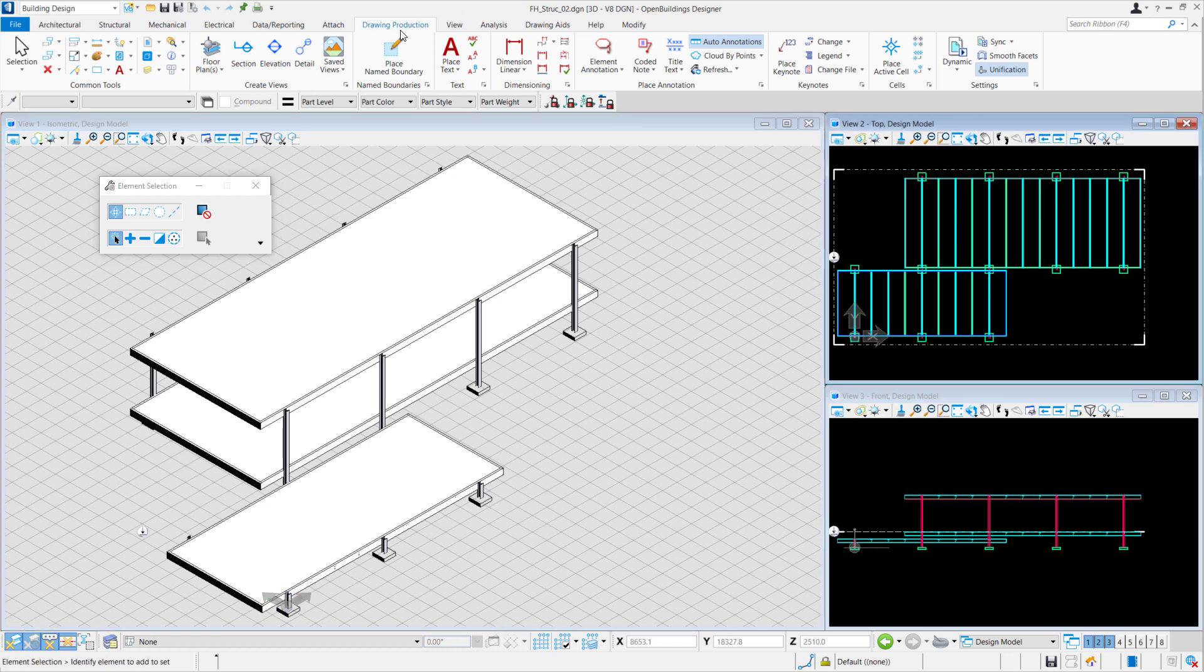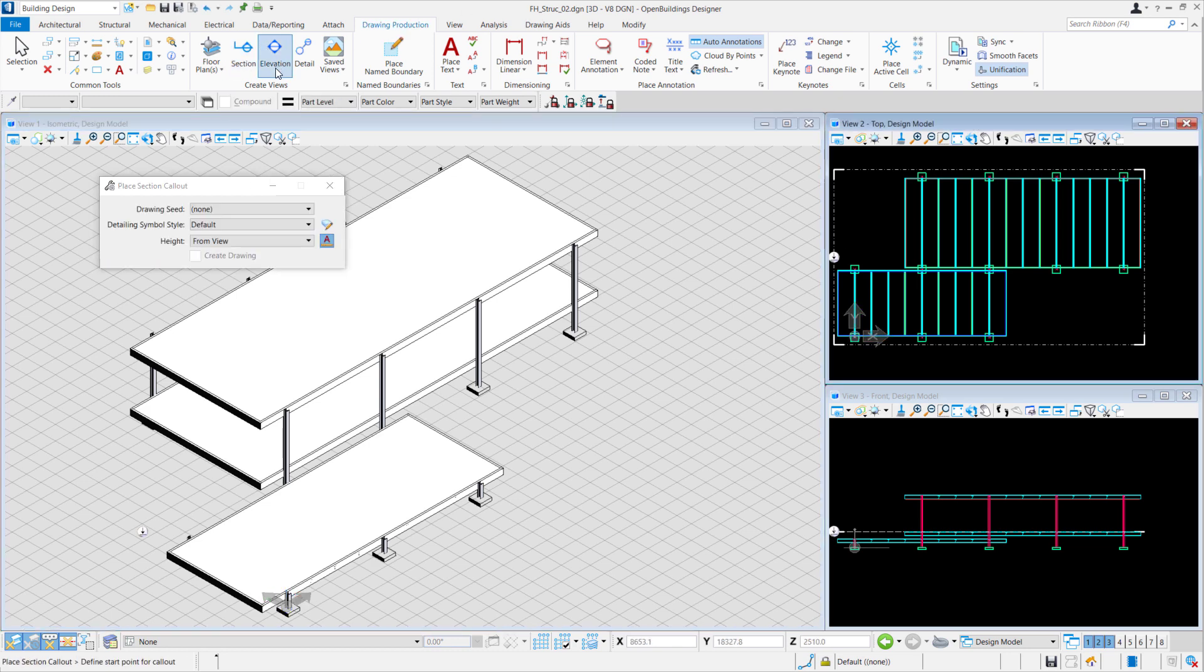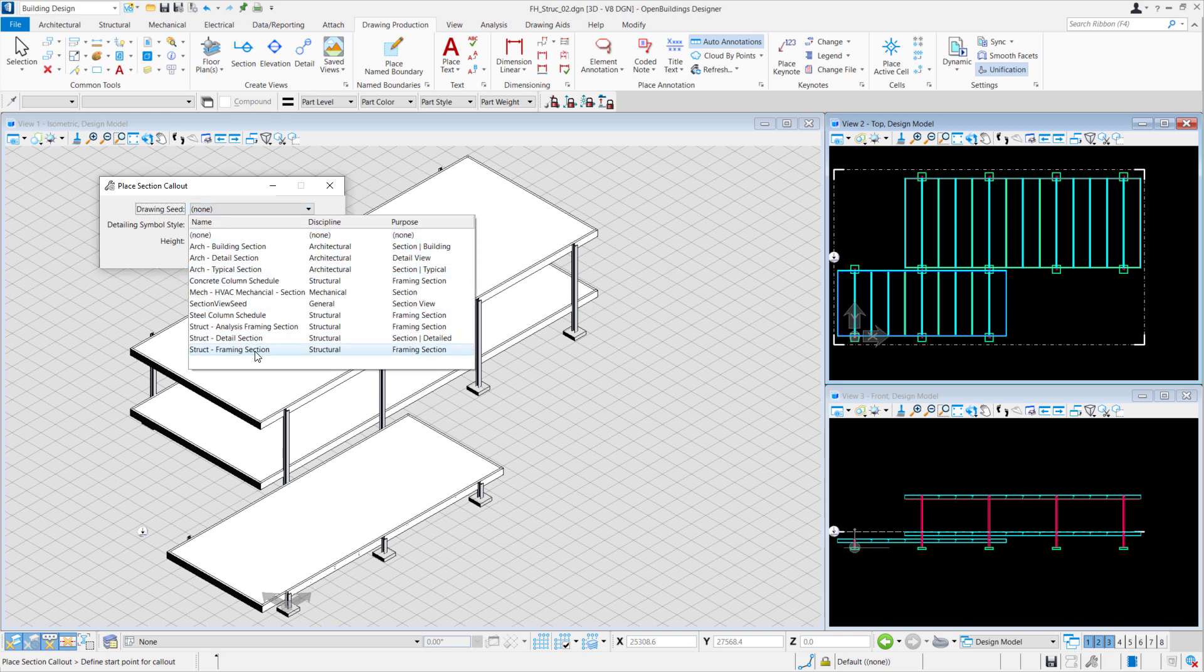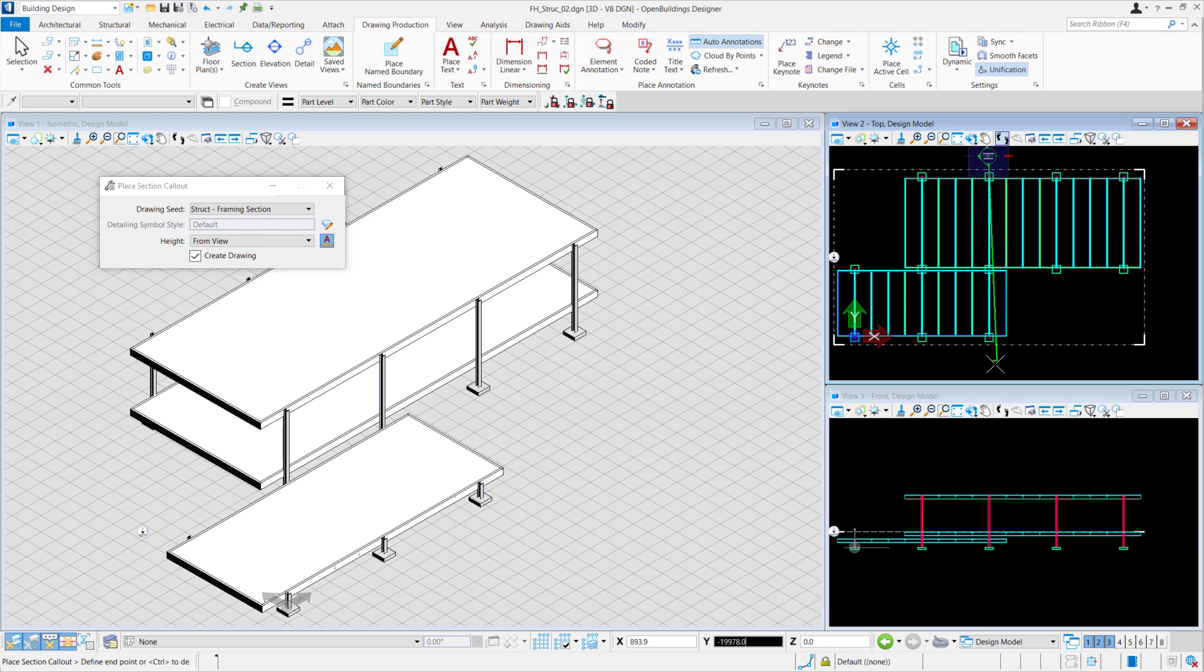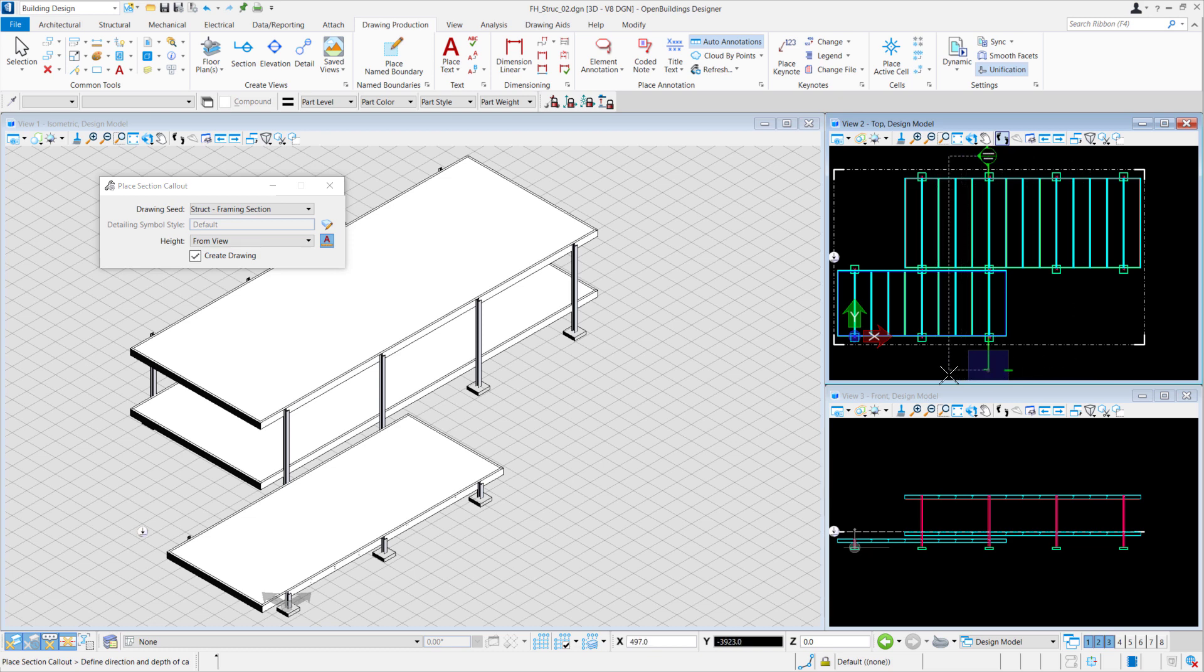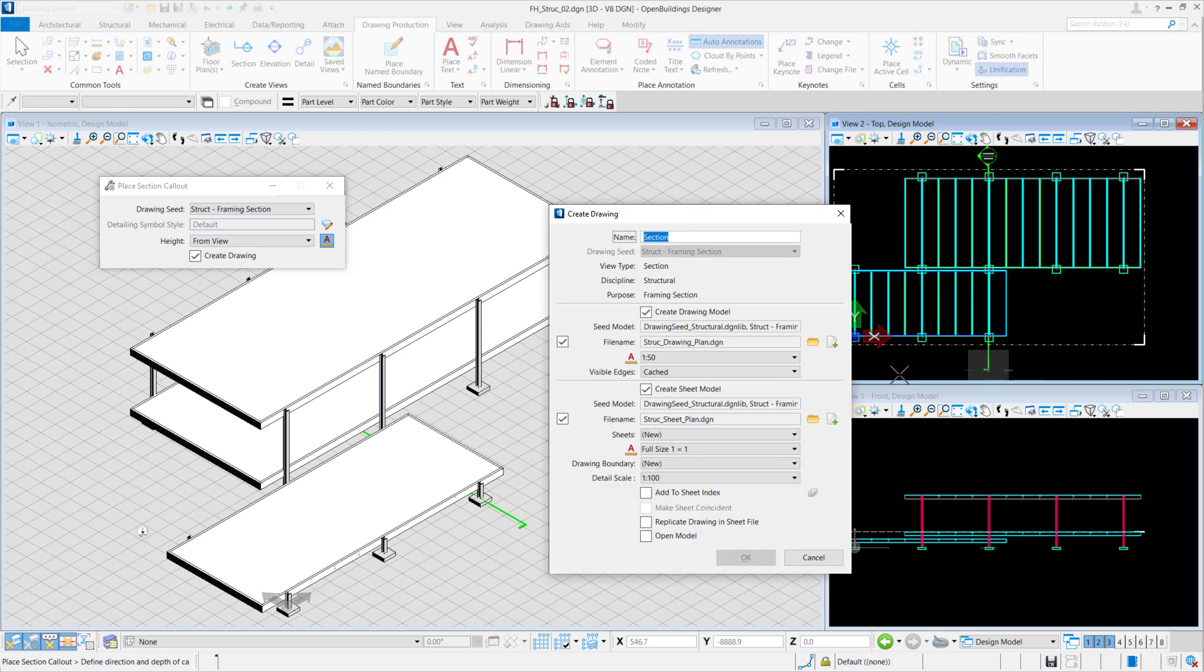Under Drawing Production, we would create section. We'll set the drawing seed to struct framing section. In our top view, we'll place the first section callout with your cursor downwards to place your end point. Next, move your cursor to either left or right to define the direction. Left click to set.